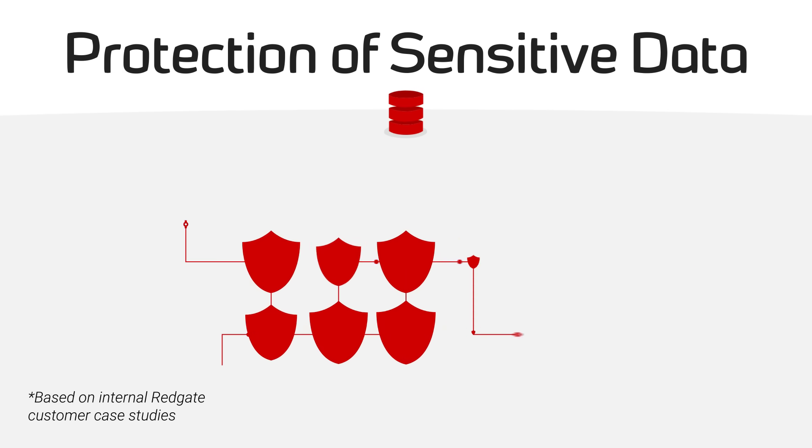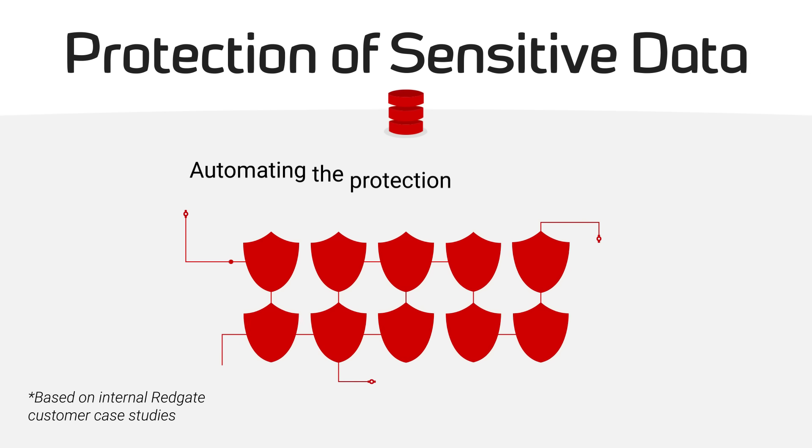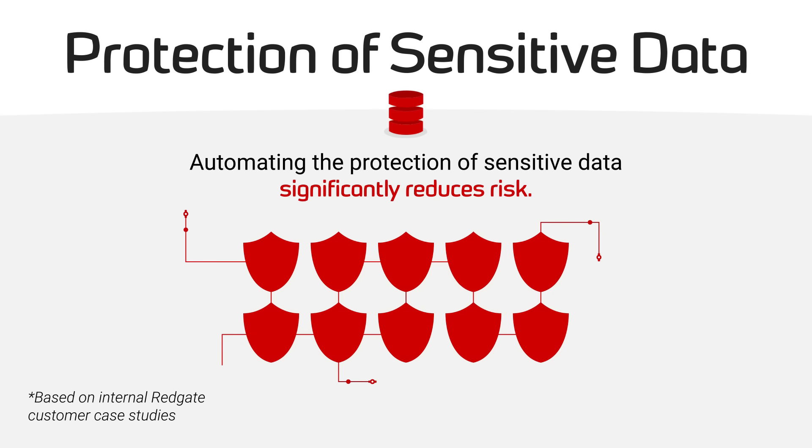Protection of sensitive data. Automating the protection of sensitive data significantly reduces business risk and supports better compliance.